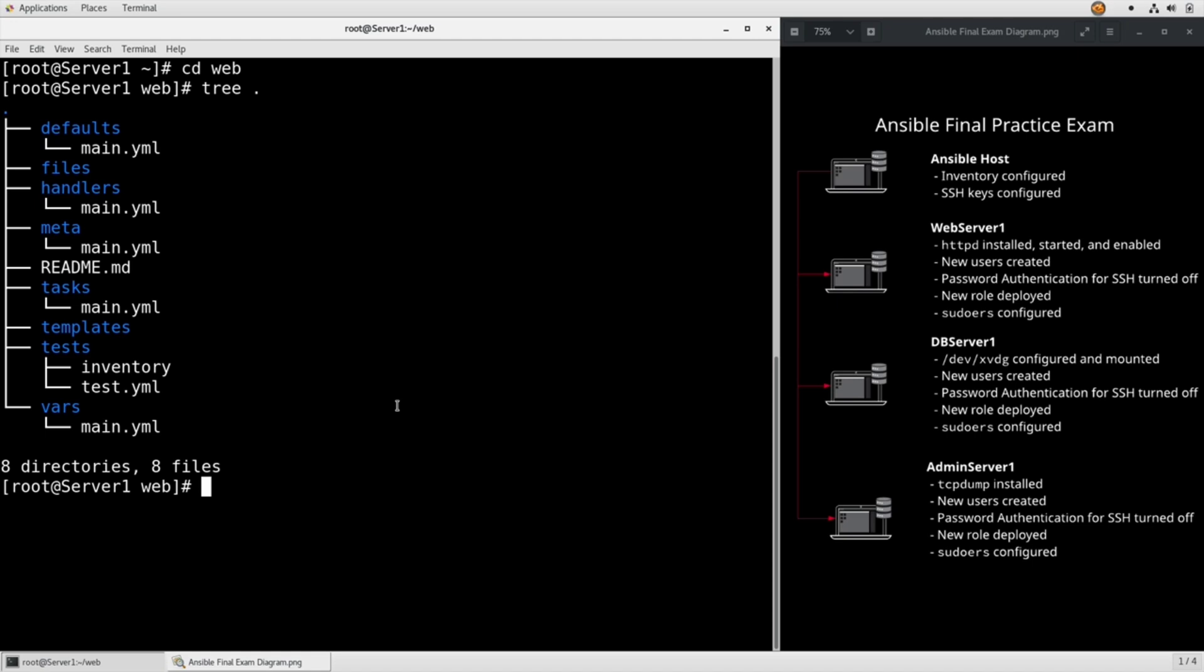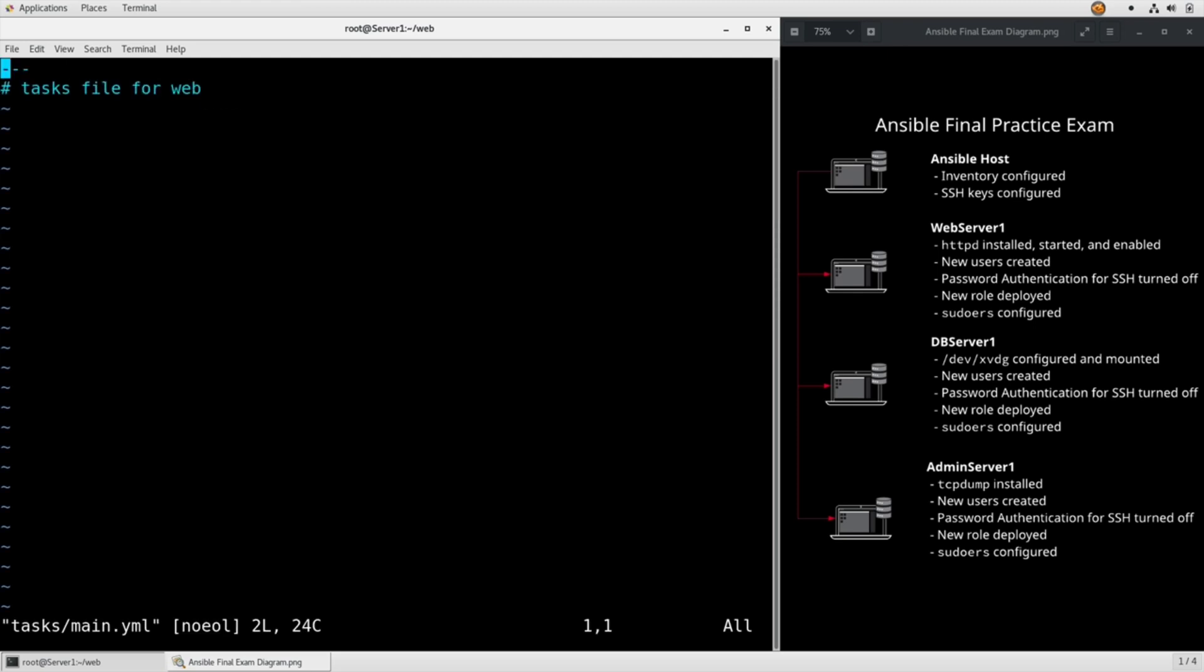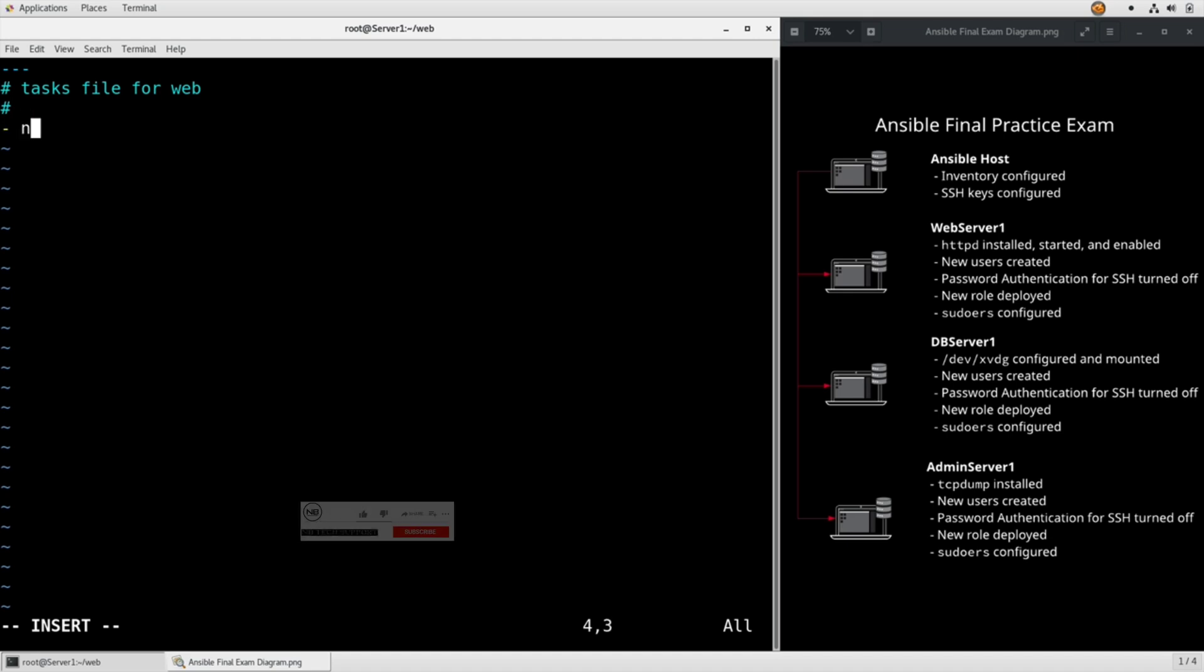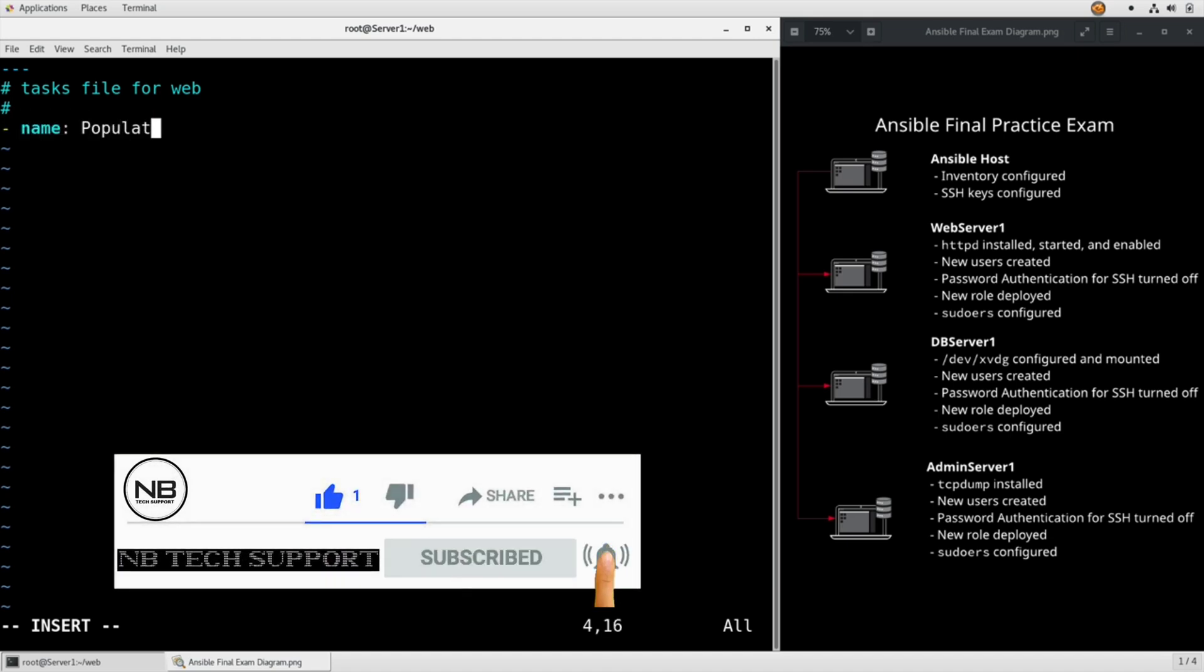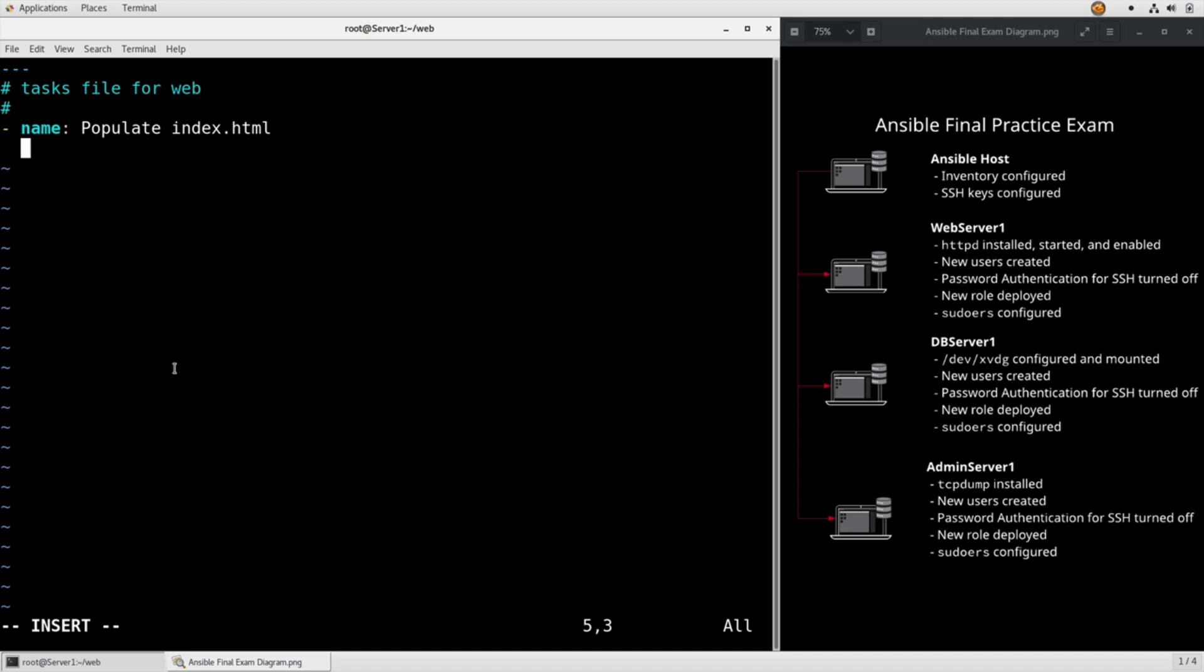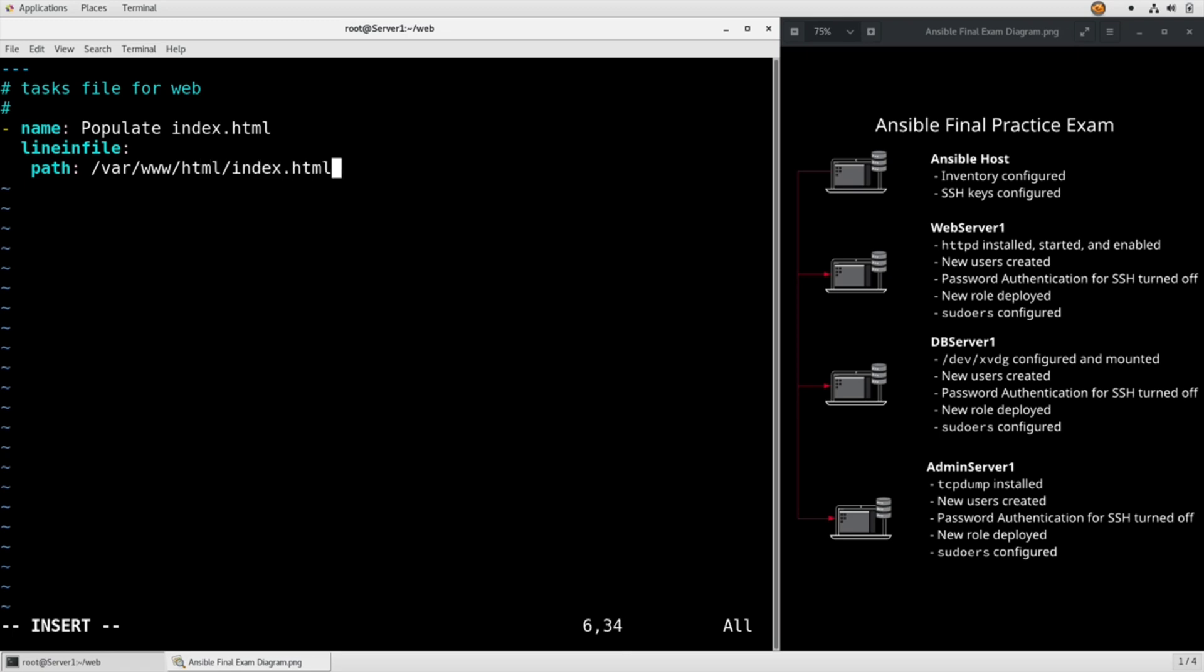So if I vim tasks main.yaml, name populate index.html. I'm just going to use the line in file module. Path var/www/html/index.html. Create yes.